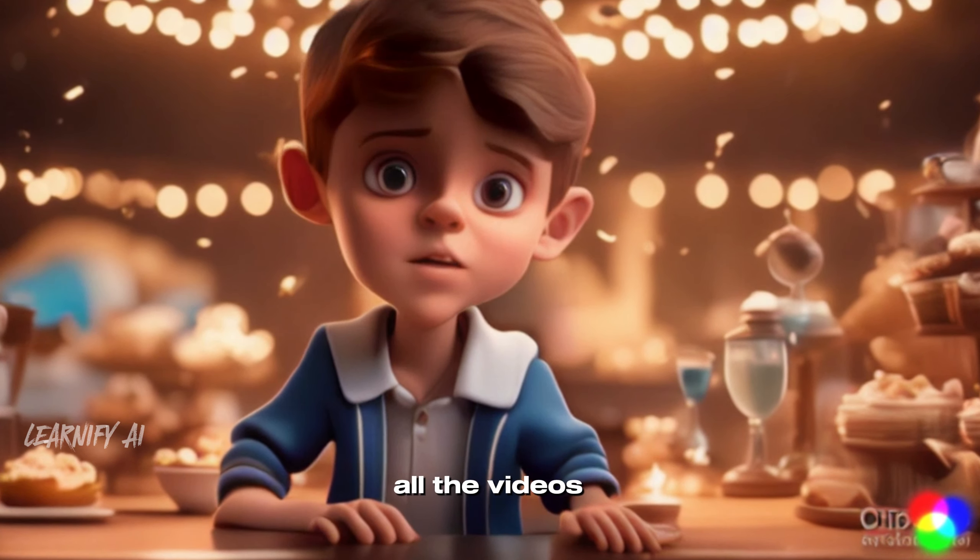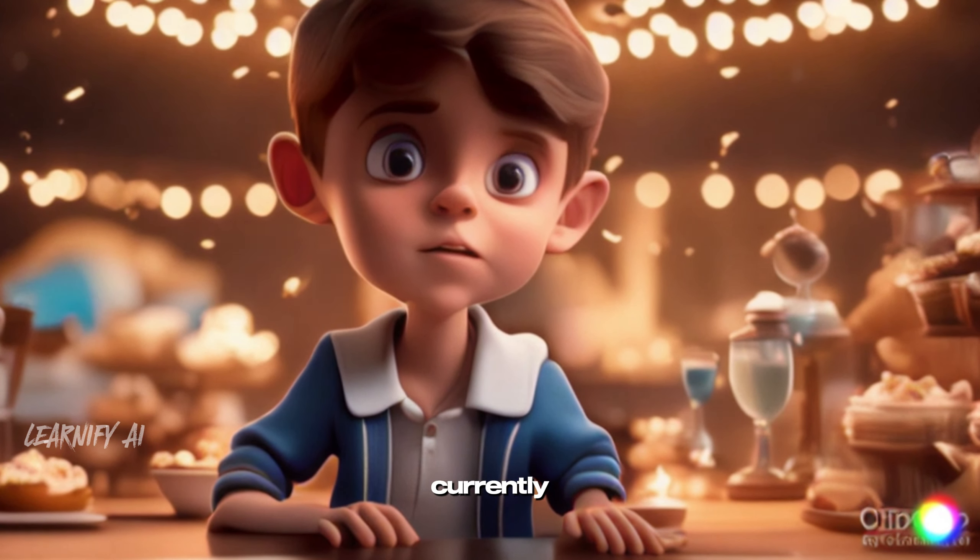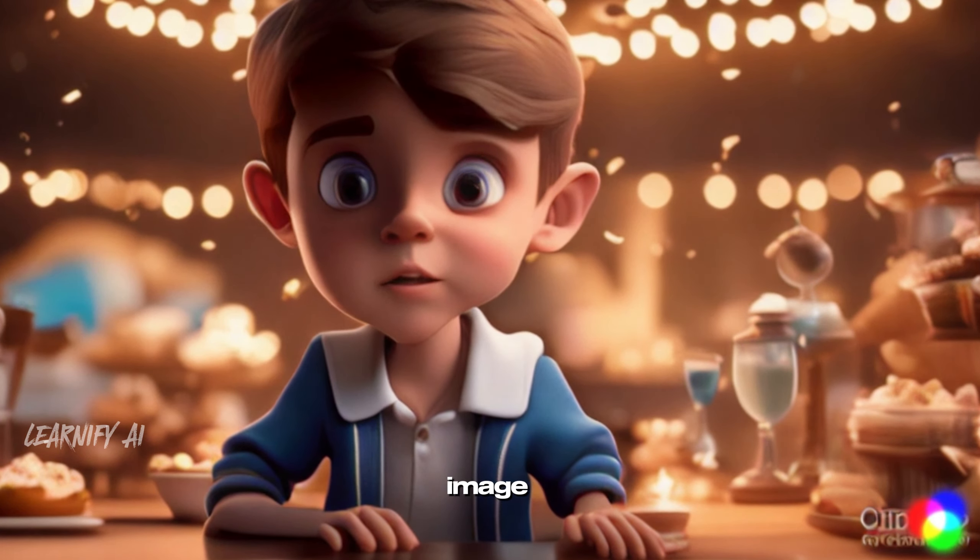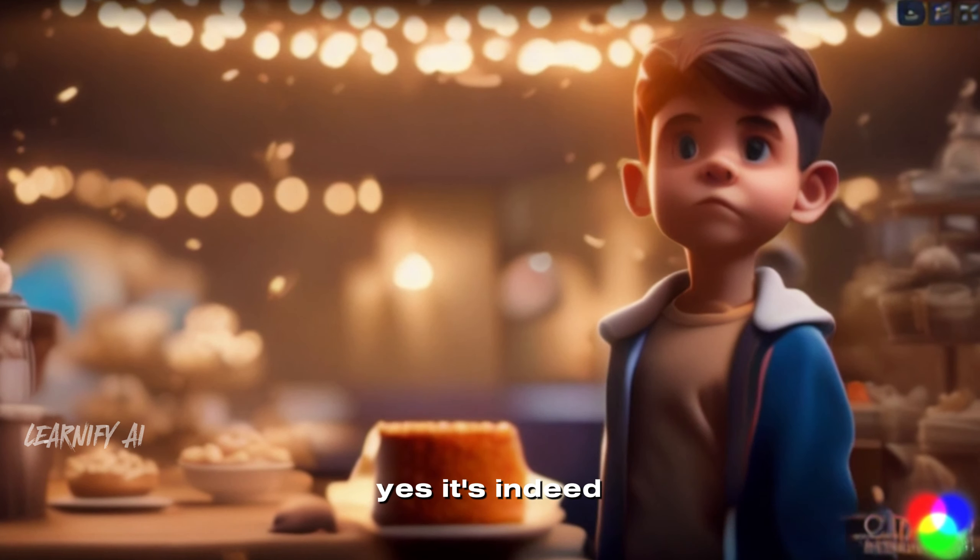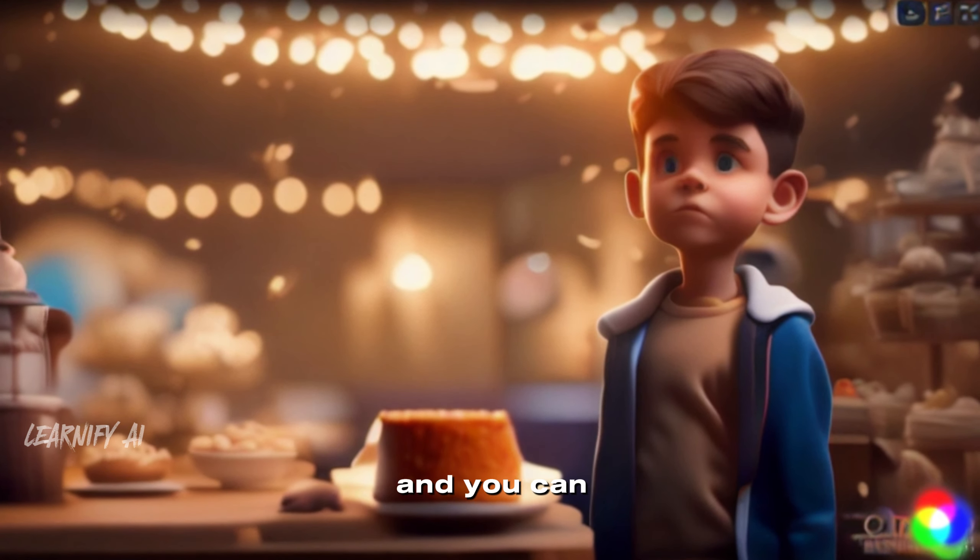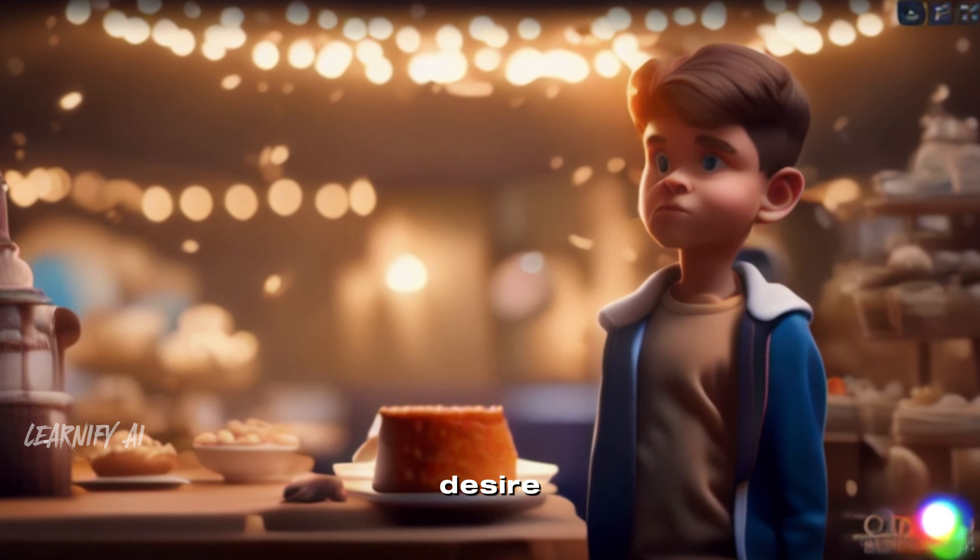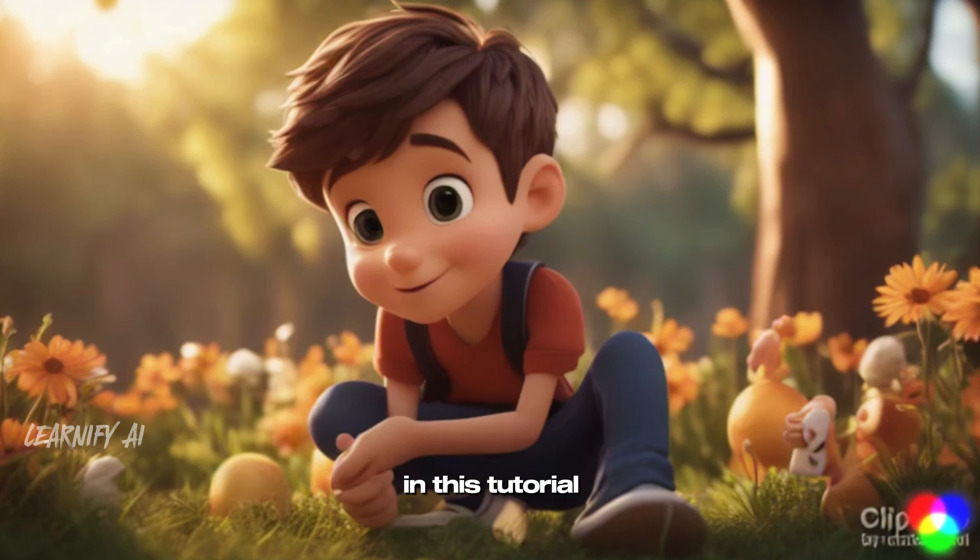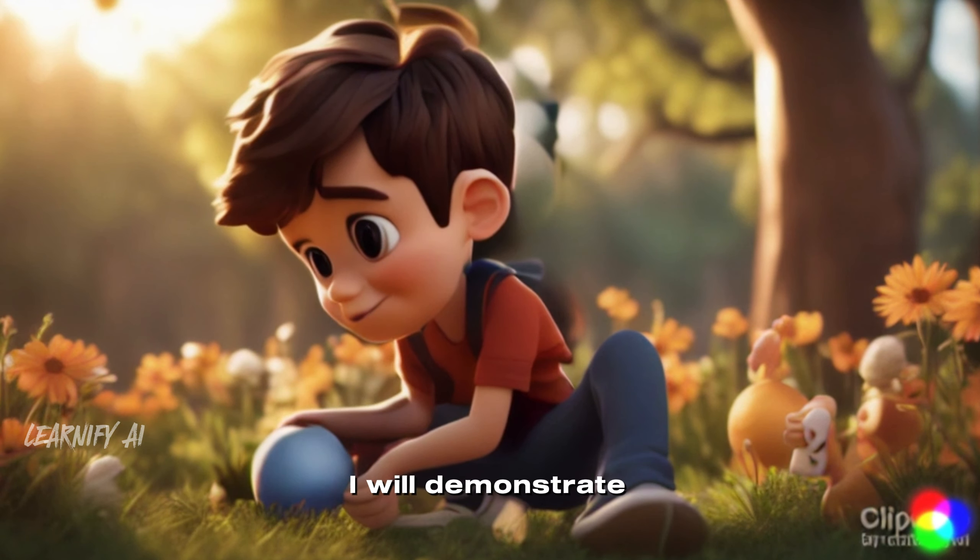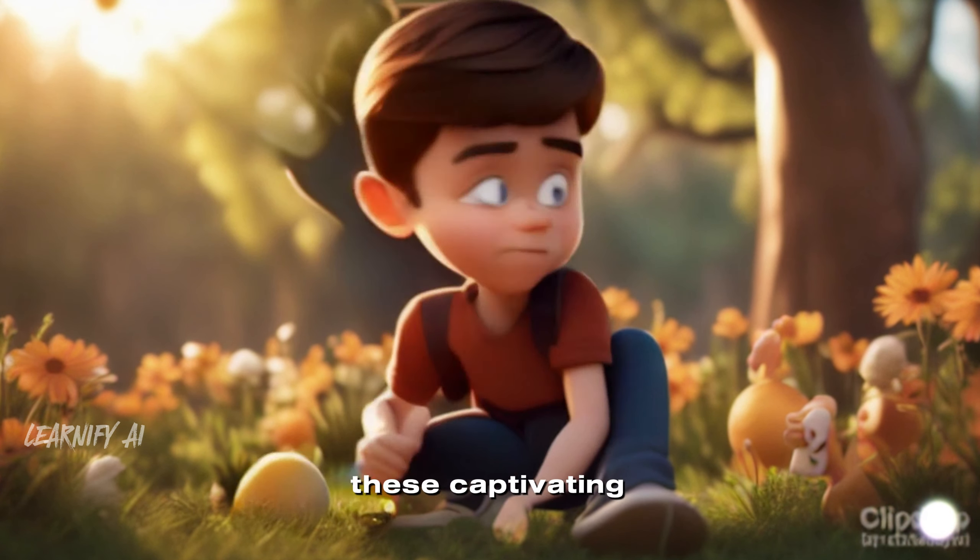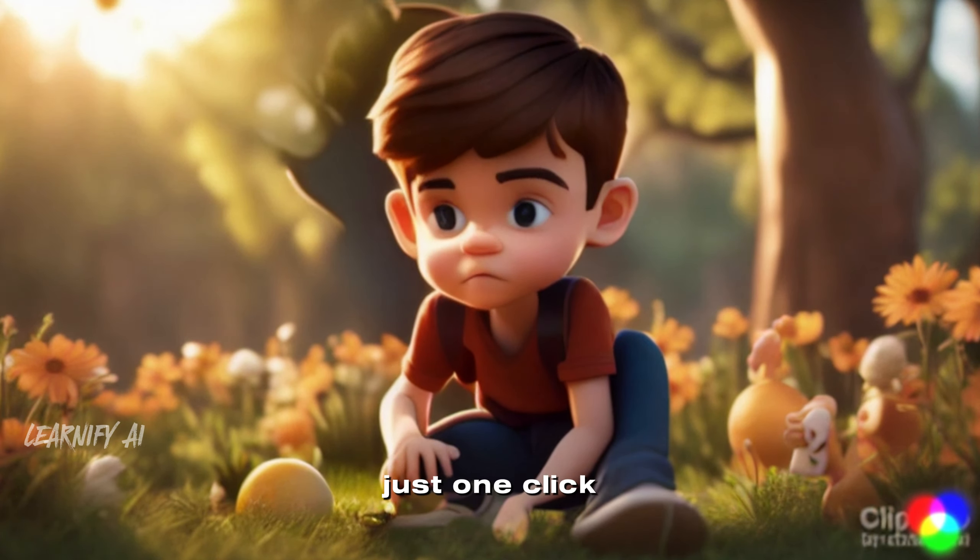Would you believe that all the videos and animations you're currently viewing are created from a single input image? Yes, it's indeed possible, and you can make these videos as long as you desire.